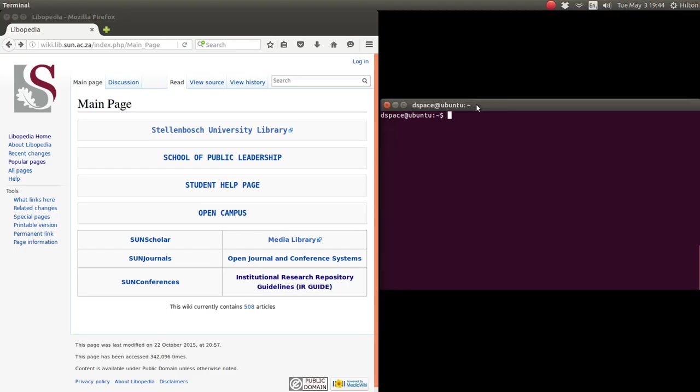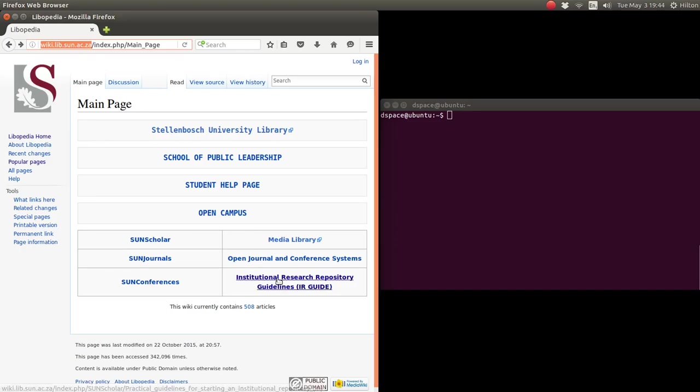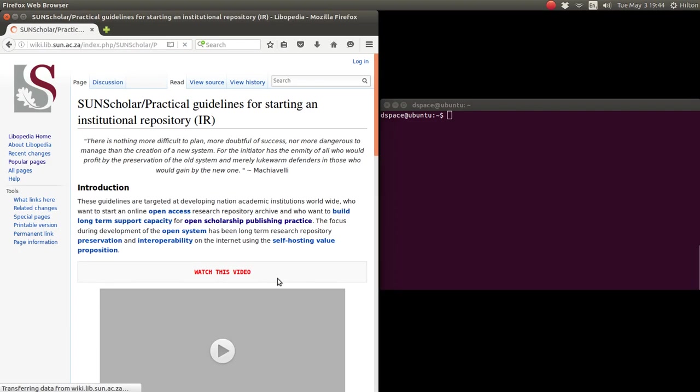Hi and welcome to my next video. In this video I would like to deal with what I call researcher identification. To get the documentation, you go to wiki.lib as usual, click on this link here, the IR guide link.